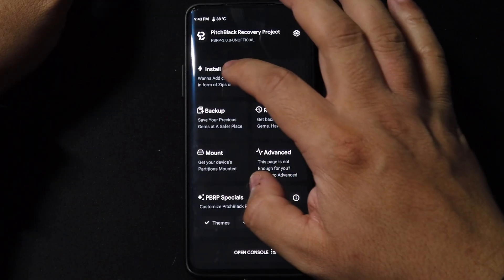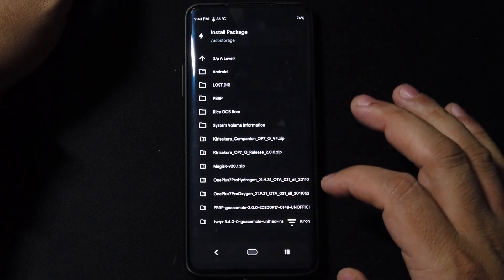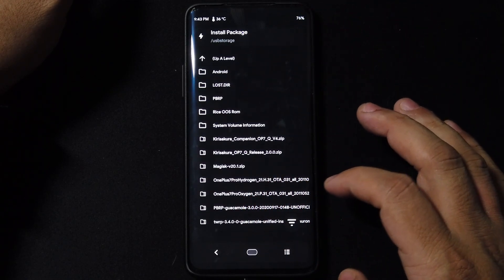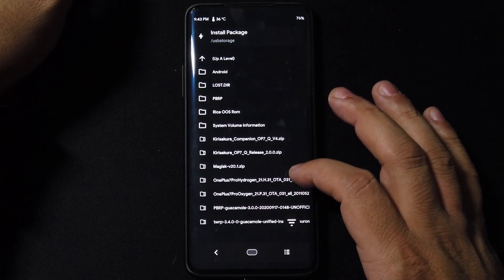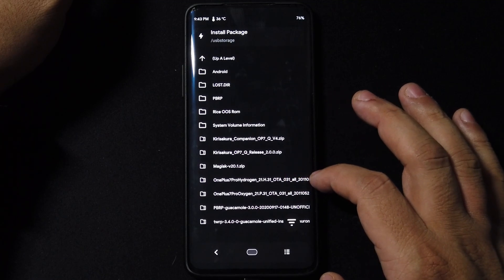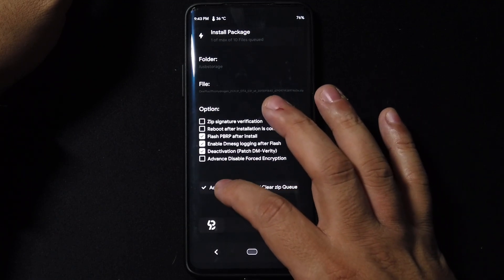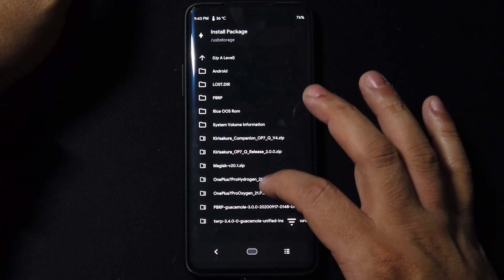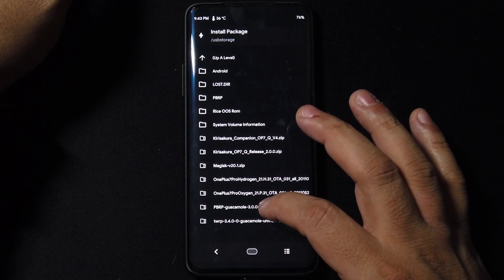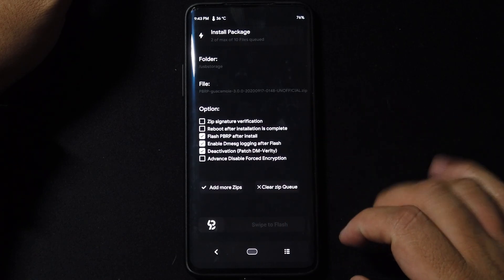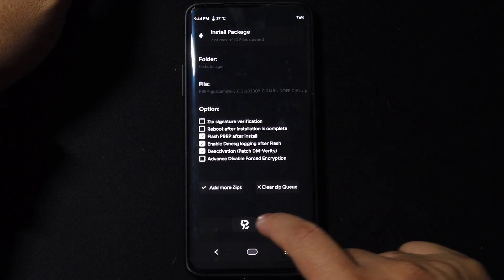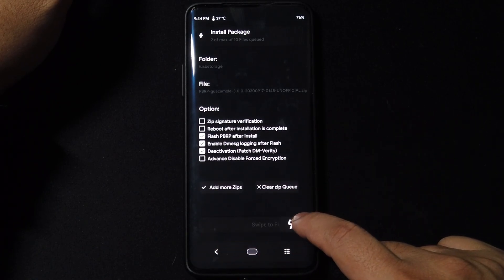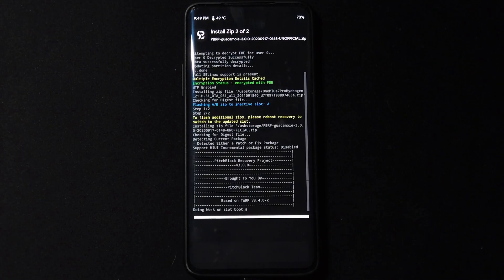Alright, now that we're in our TWRP or whatever recovery you have, all we got to do is locate that Hydrogen OnePlus 7 zip. Add one more zip, you want to get your TWRP ready or your recovery, and we're going to go ahead and swipe to flash.